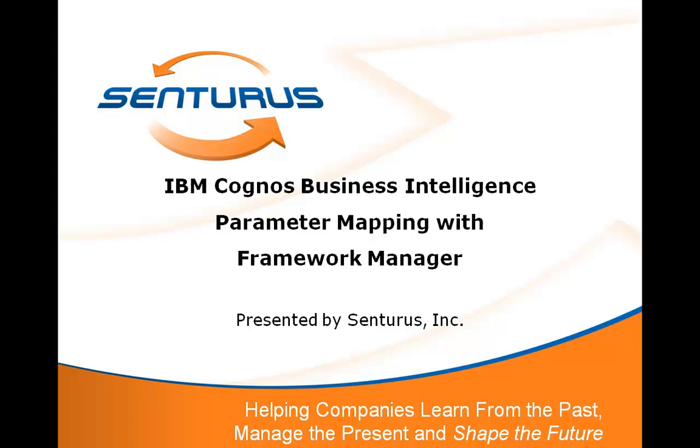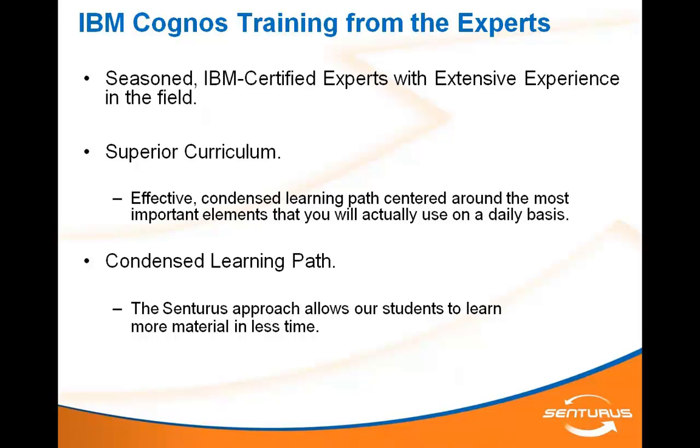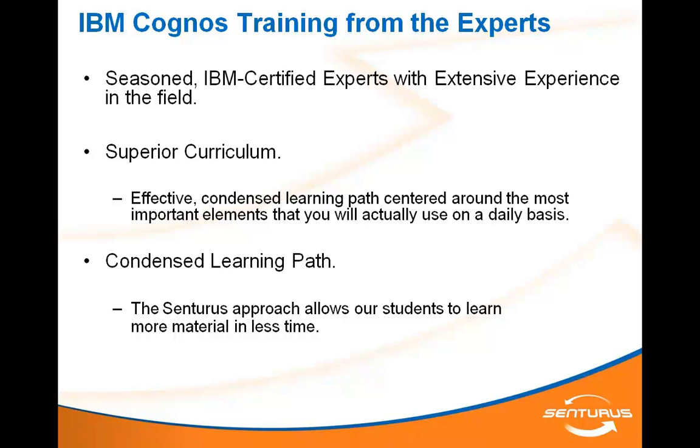Welcome to Centurius' video training series. Today, we will be showing you how to make a parameter mapping in IBM Cognos Framework Manager. Centurius offers a full curriculum of Cognos courses, all led by IBM certified experts with extensive field experience outside the classroom. This video highlights the expertise of our instructors and is a small segment of a more comprehensive recording, which is available for free on the Centurius website. Let's get started.